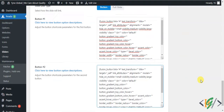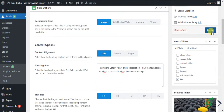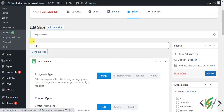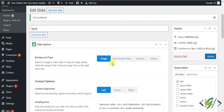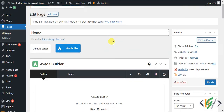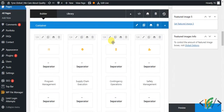Now click on Publish. The Avada slide is published. This test slide is now in the Test slider. Go to your page — this is our home page — click Edit, and we will add the slider here. The page opens, so scroll down.